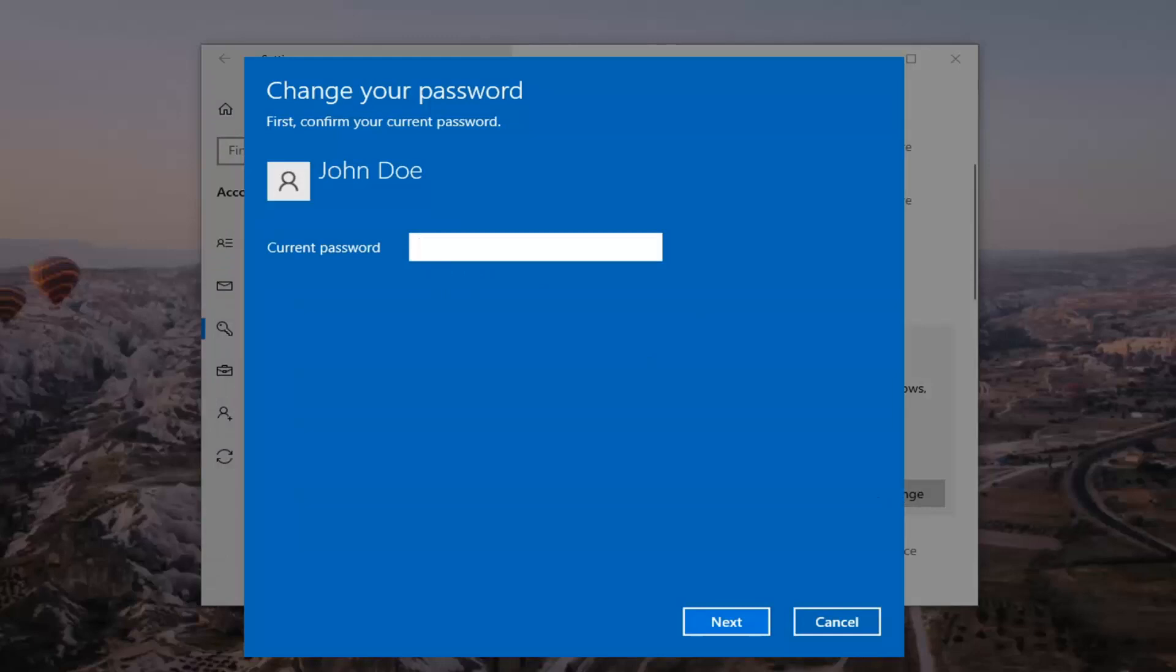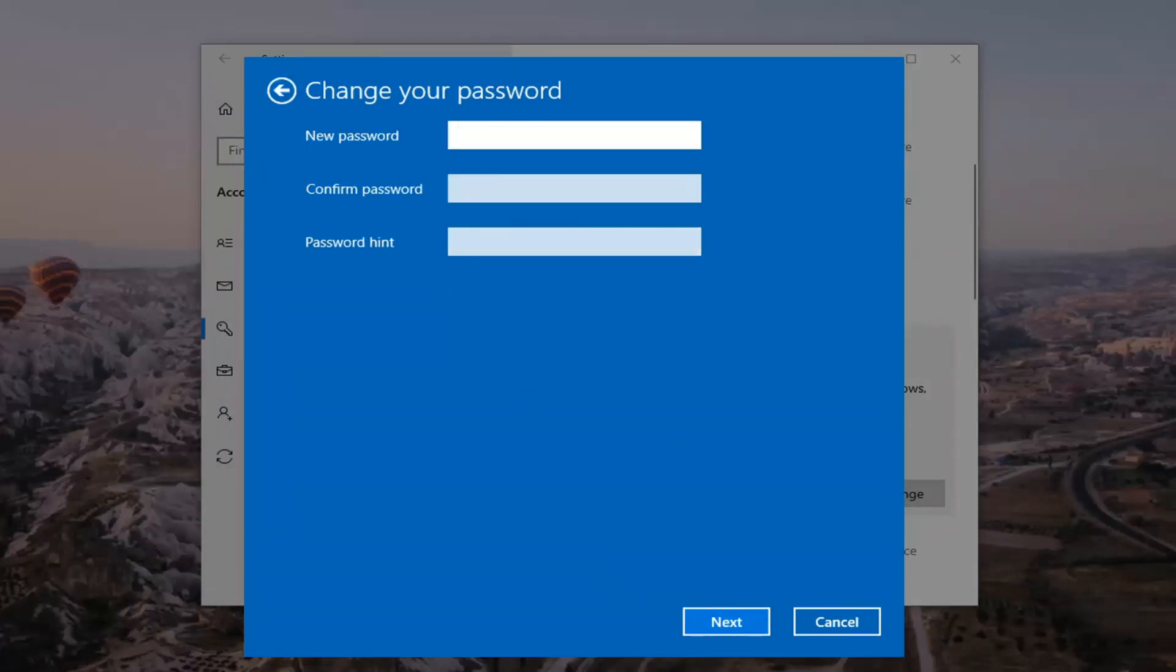And then at this point, you just go ahead and change your password by typing in your current password. Then select next.